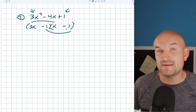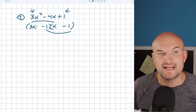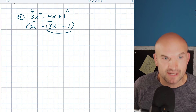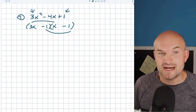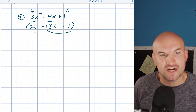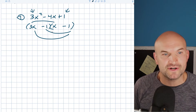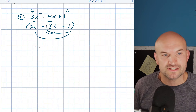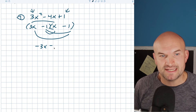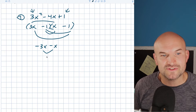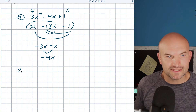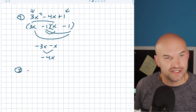You can always check your answer by multiplying back out. 3x times x gives you 3x². Negative one times negative one gives you positive one. And then we get the negative 4x by multiplying our inner and outer terms: 3x times negative one is negative 3x, and negative one times x is negative x. You can see how that gives you your negative 4x. Alright, let's take a look at another example.